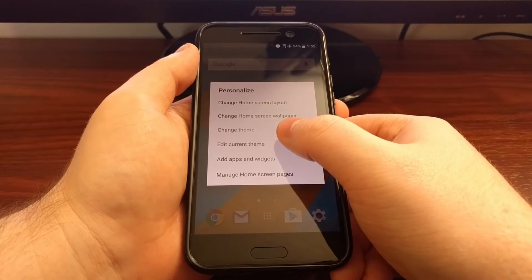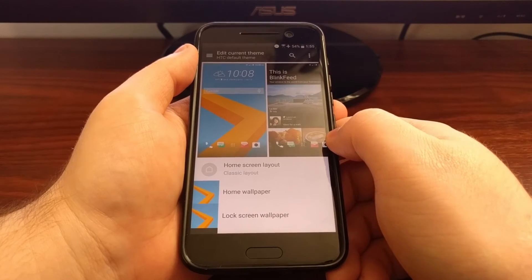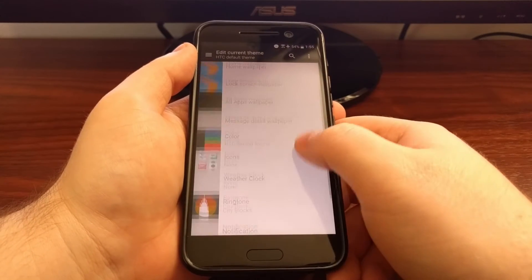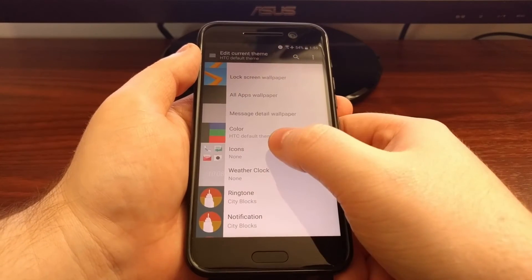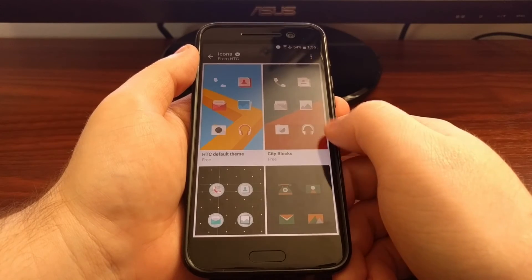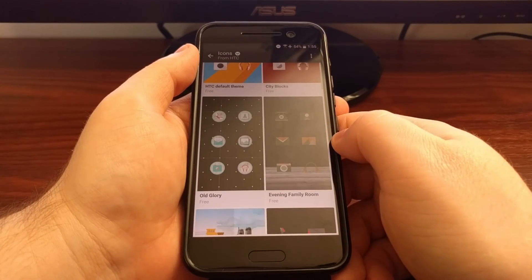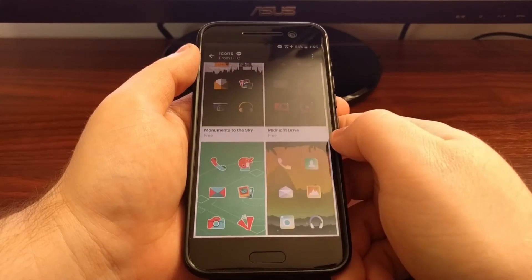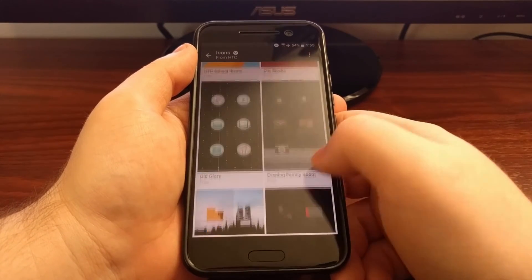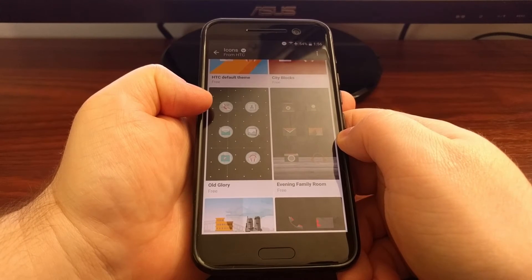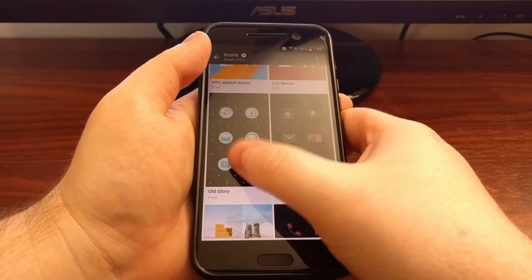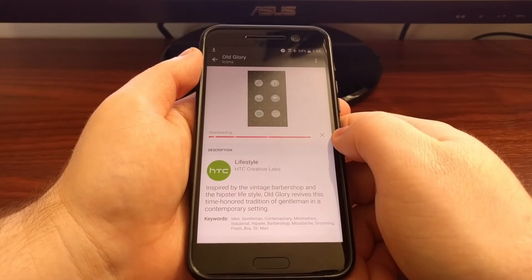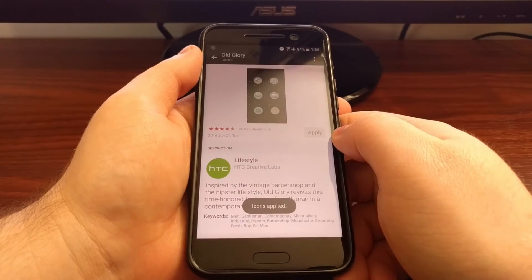As you scroll down, you see a lot of different options to choose from. We're going to tap on the icons option. As you can see here, we have just specific icon packs for a lot of different themes. So again, instead of installing the wallpaper and font and all of that other stuff for Old Glory, we can just tap on this, from here tap download, then tap on apply.